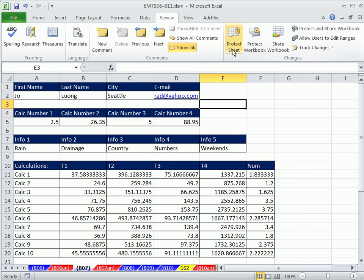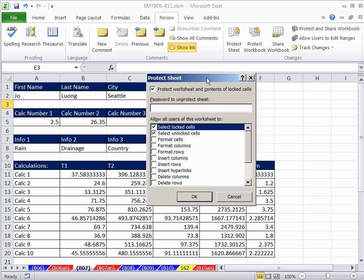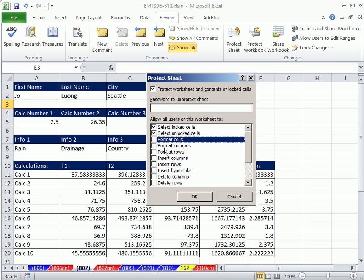Now we go up to Protect Sheet. And you have a bunch of options. You can decide what to allow all users of this workbook to do. You can look through these - delete rows. Maybe you want them to format columns or format cells. But I don't want that.